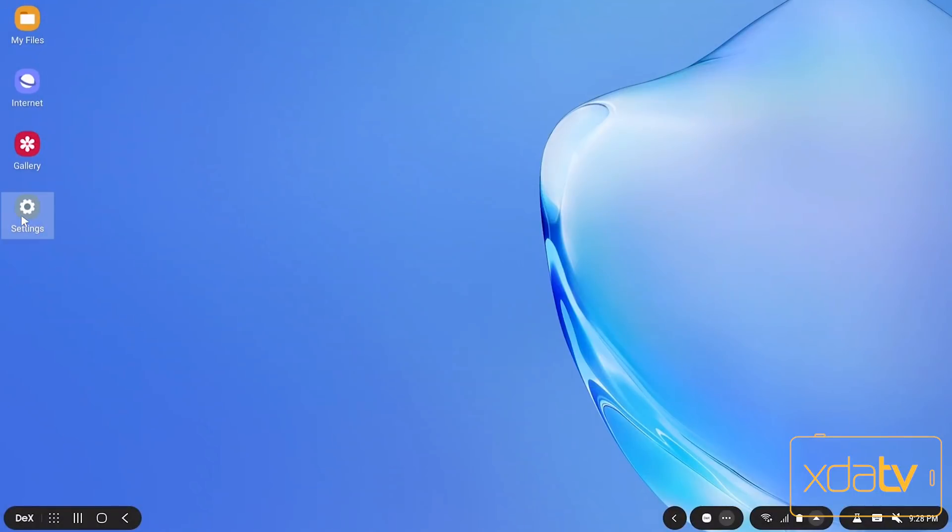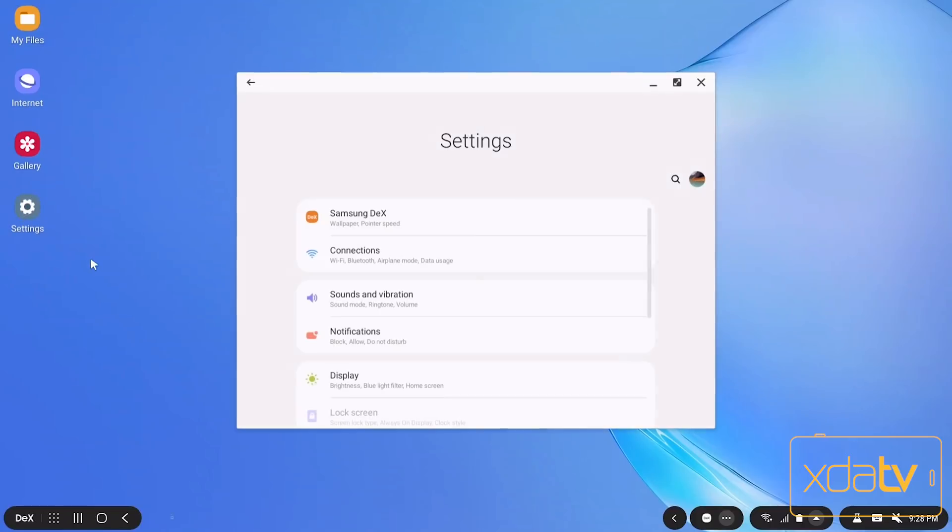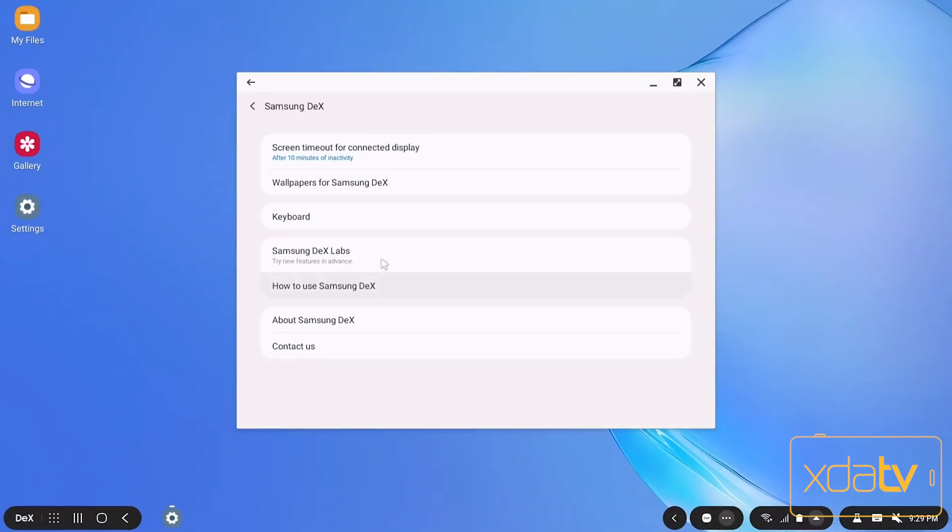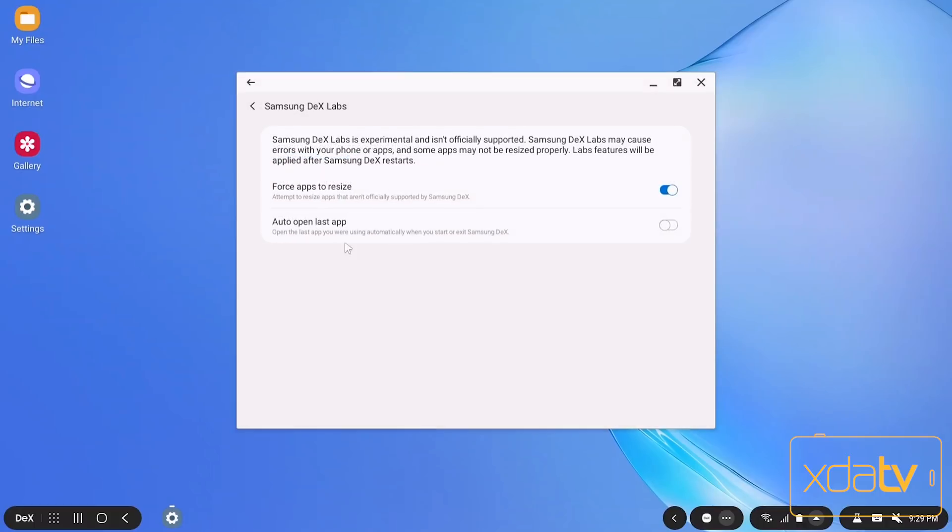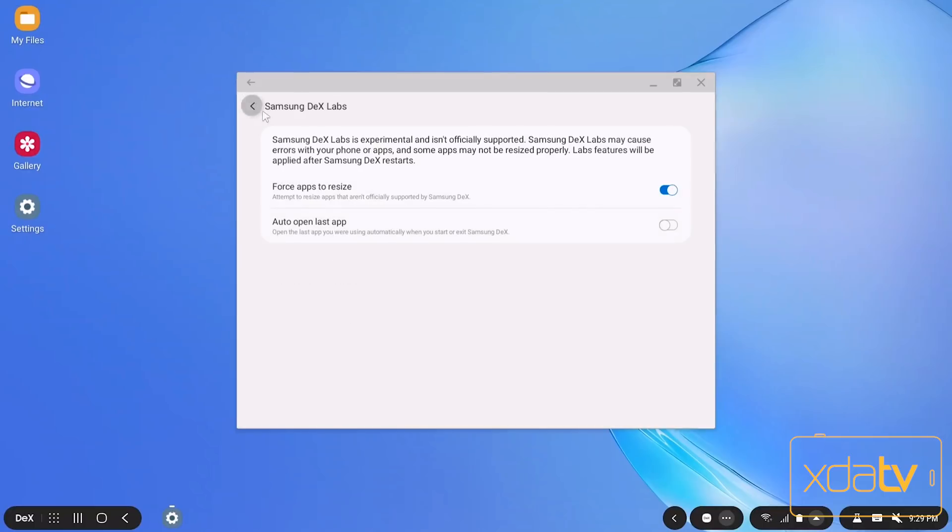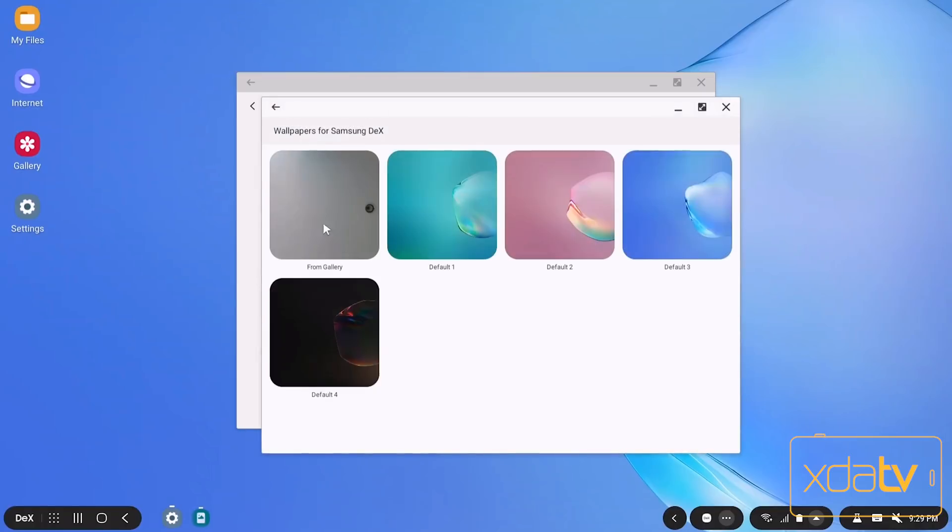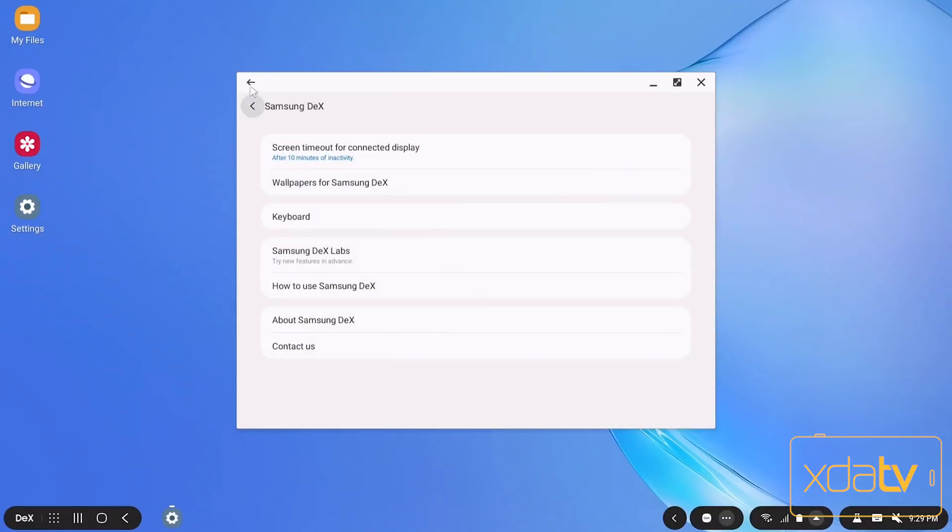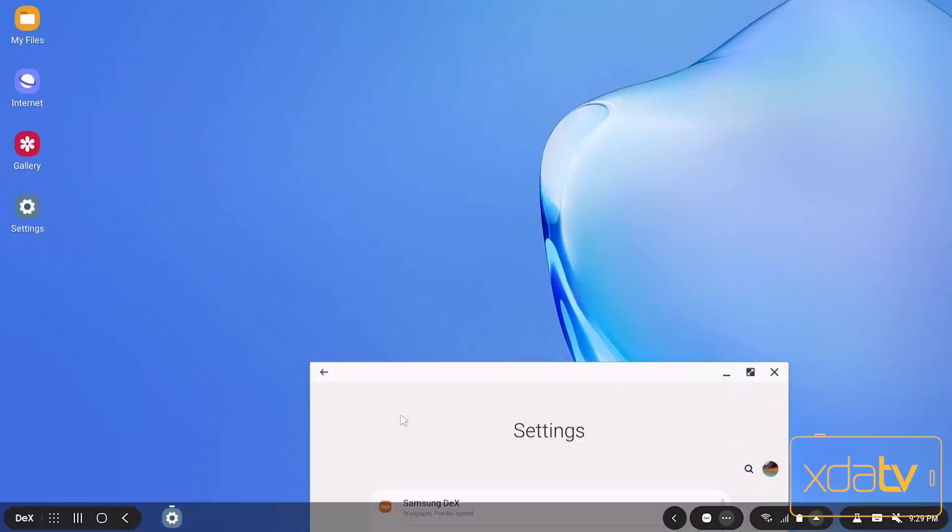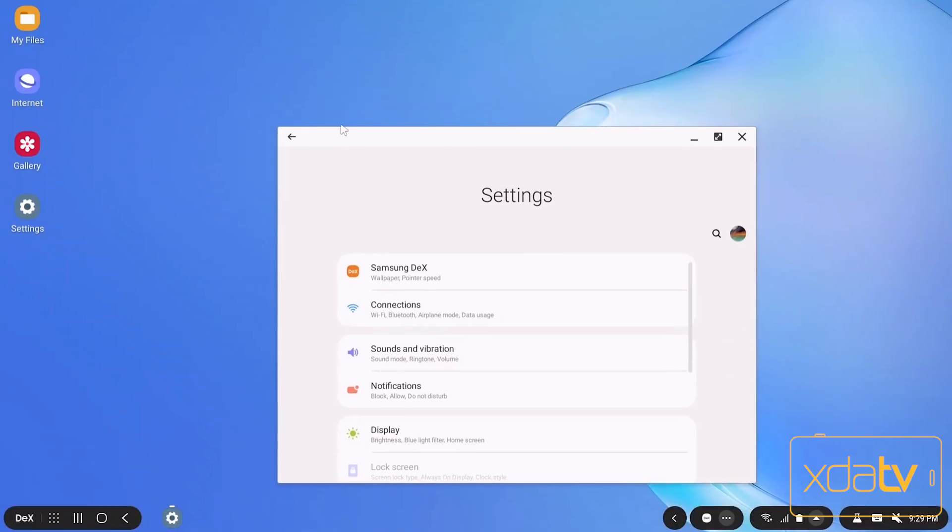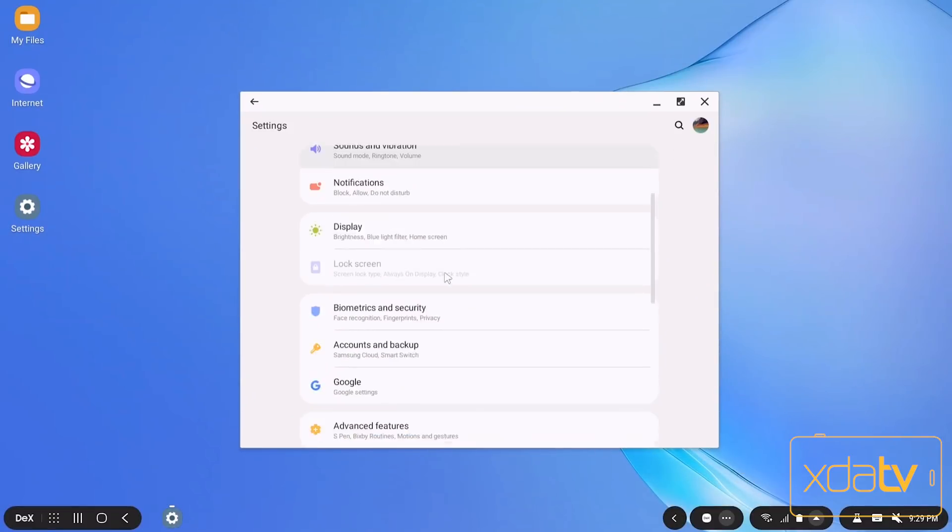There are a couple things about it though. So not every app is resizable. That's why you can go over to Samsung Dex and actually go to Dex Labs where you can force everything. You can also have it open everything that you had last opened, but I keep that off because honestly it's just going to be a mess. And if you were on a normal version of Dex, you could change screen resolution and of course your wallpapers. I honestly like the default wallpaper, so I keep that.